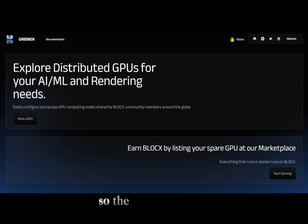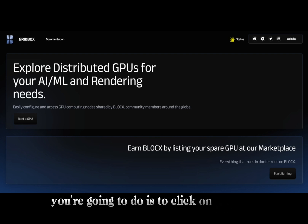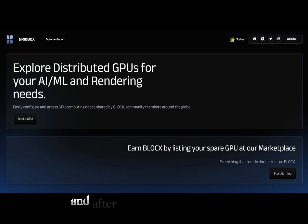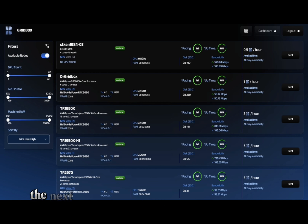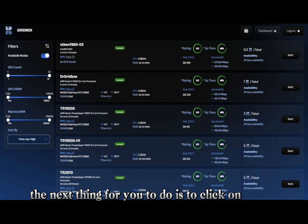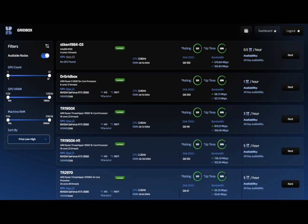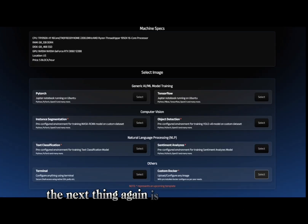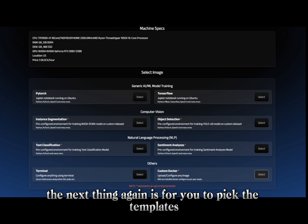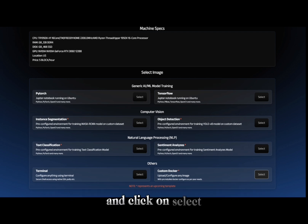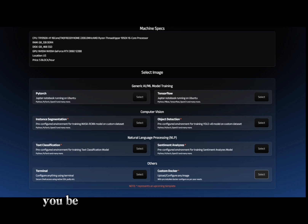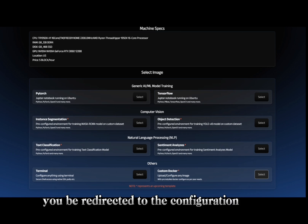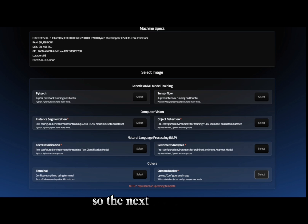Here is a guide on how to rent a machine on the GridBox marketplace. The very first thing you're going to do is click on the link — after clicking the link, this page will be displayed. The next thing is to click on 'Rent a GPU' and select a device. After doing that, pick the template and click 'Select,' after which you'll be redirected to the configuration page.